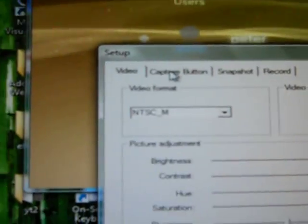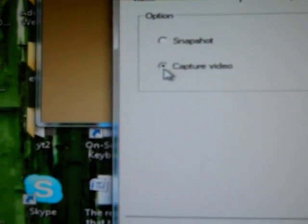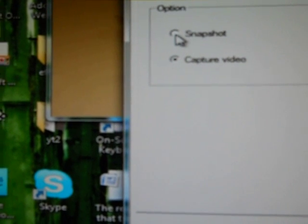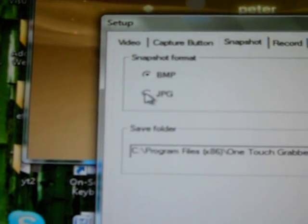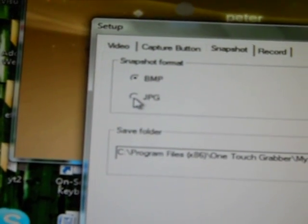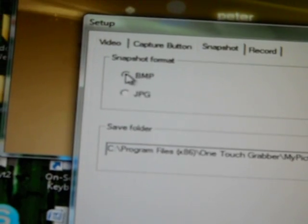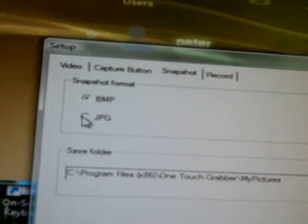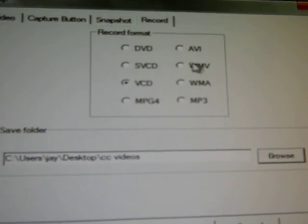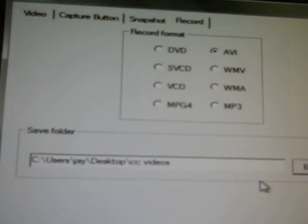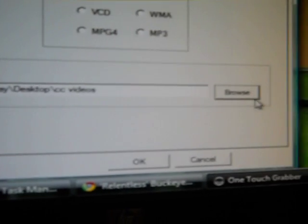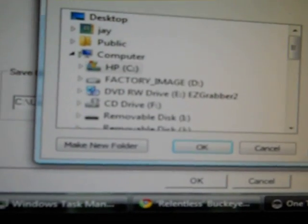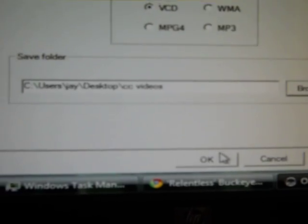And then the other thing is the capture button. You can capture video or snapshot, that's the record button basically. With snapshot, you can choose the format between JPEG and BMP, I usually use JPEG. For the record, for the best quality you want AVI, and this is where it saves, you can browse, it'll just pop up with that, and you press OK.